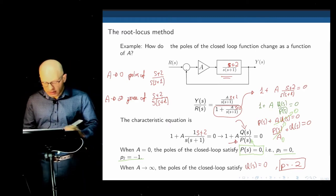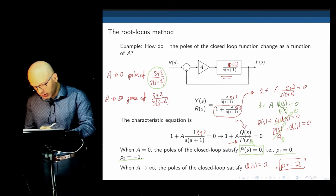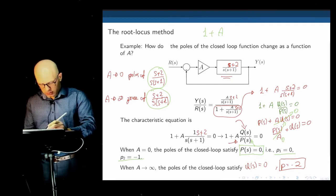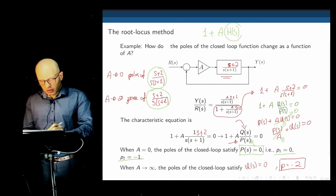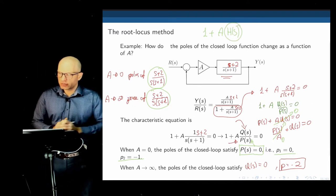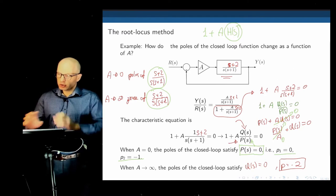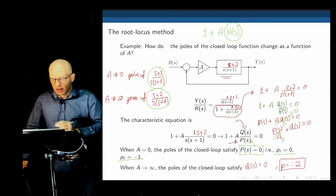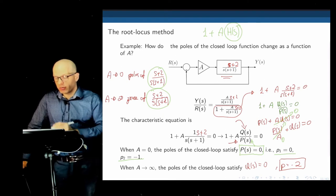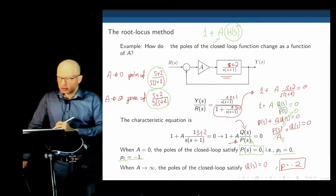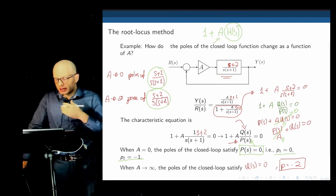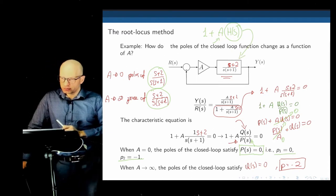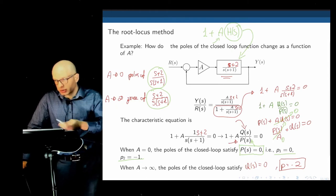The function H(s) comes from the characteristic equation. We need to prepare the characteristic equation in the form 1 + A·H(s) = 0. The poles and zeros of H(s) are the starting and finishing points for the poles of the closed-loop transfer function — they will travel from the poles towards the zeros of H(s). We need to always prepare the characteristic equation in that form: one plus the changing parameter times a function of s.